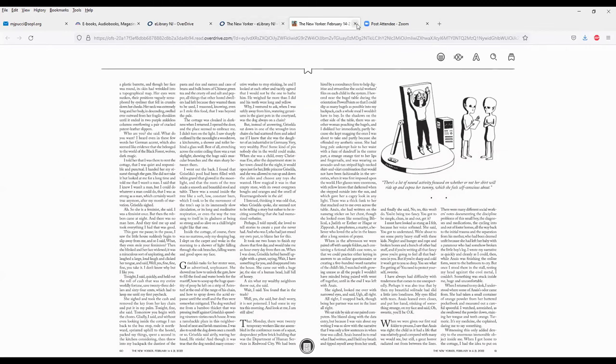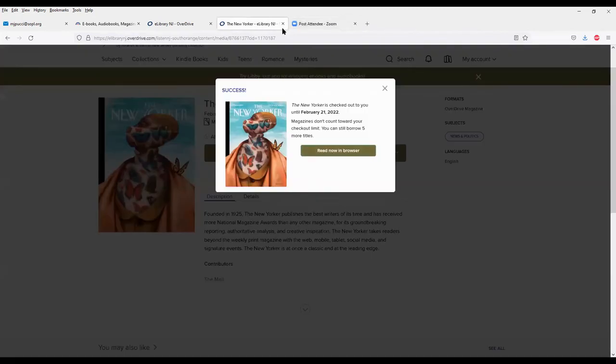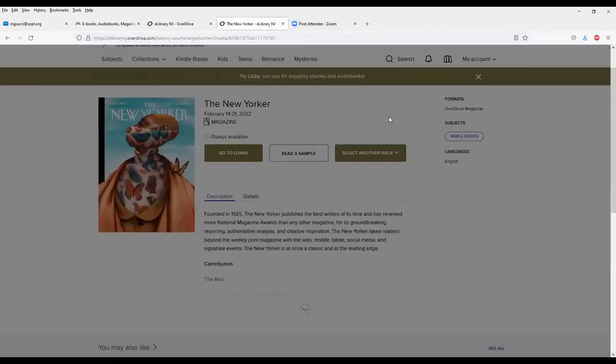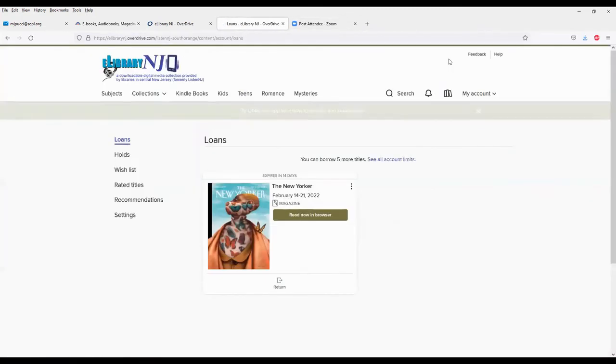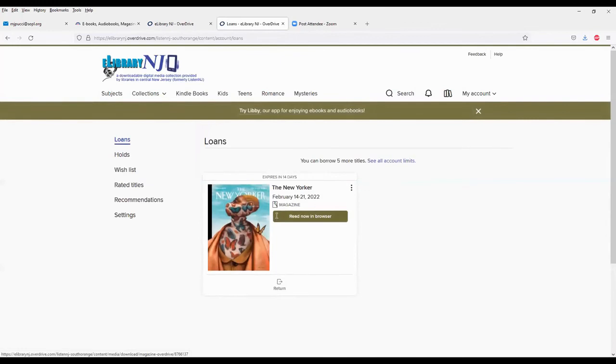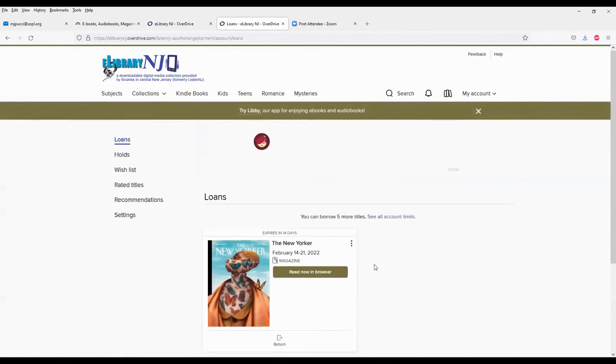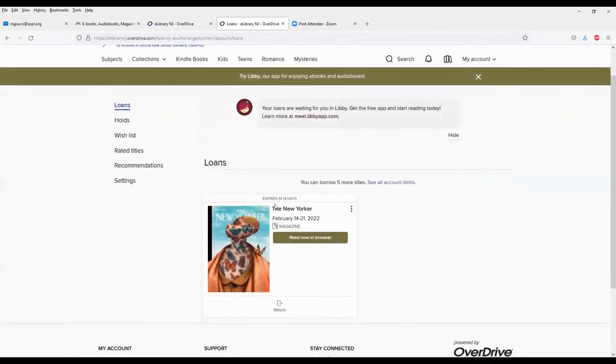So if I was done, I would just X out, and it'll take me here. I have on my bookshelf, this is my bookshelf here. It has the list of everything I have out. Right now, it's just the New Yorker. Any ebooks and audiobooks I also had out would be here as well.